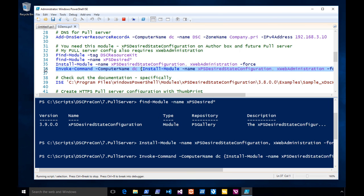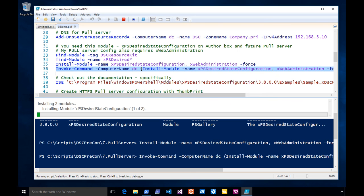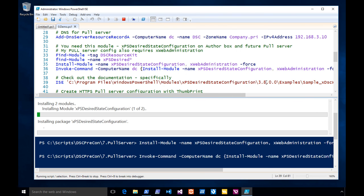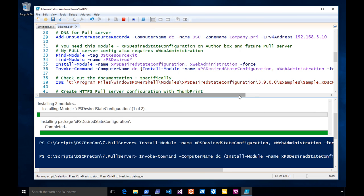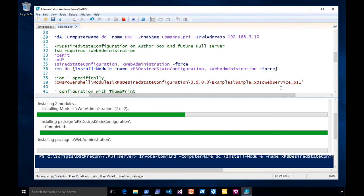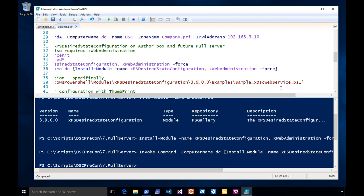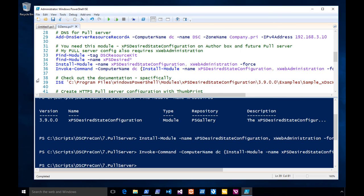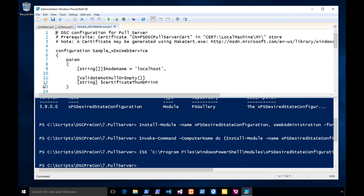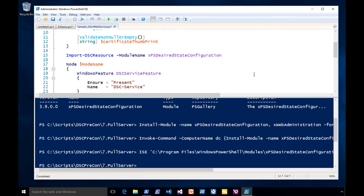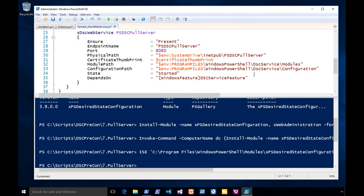One of the best things about DSC resources is that Microsoft gives you documentation to help you learn how to use the resource. Where that module is getting installed — out here underneath Examples — there's a sample of how to set up a pull server. They give you a sample configuration of how to set up a pull server.